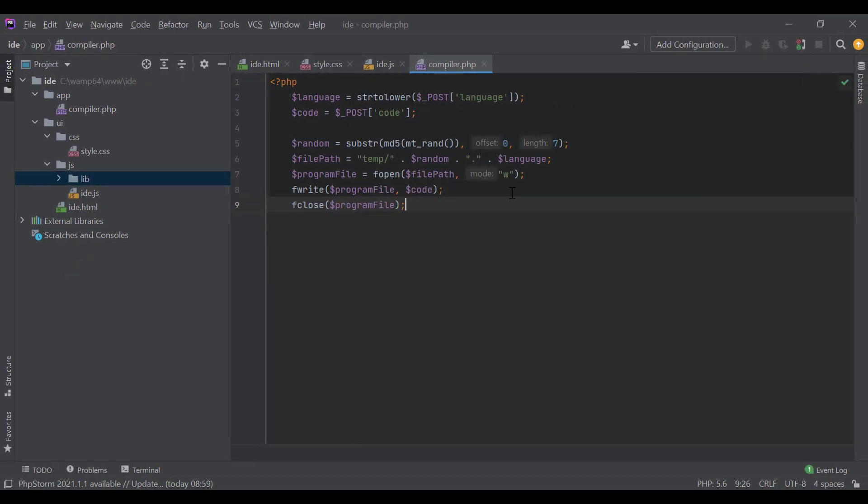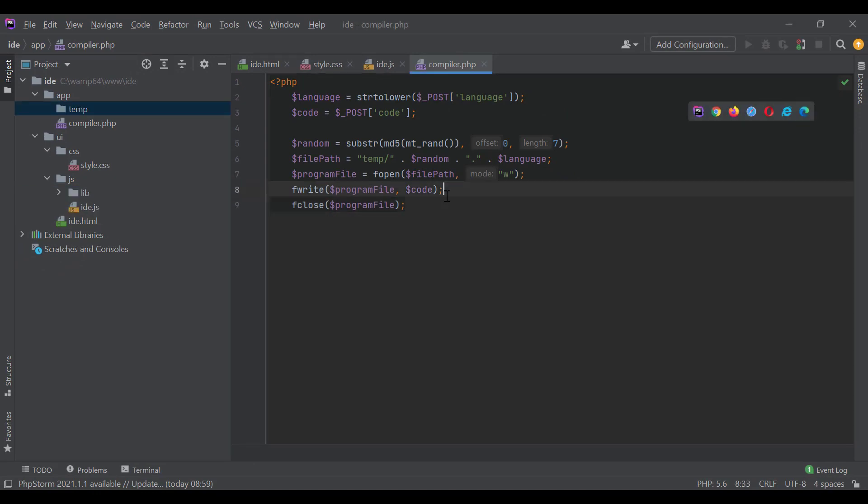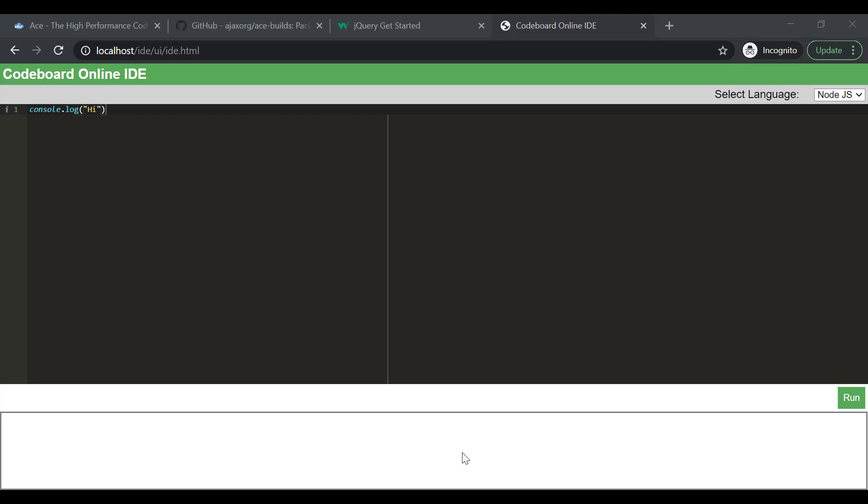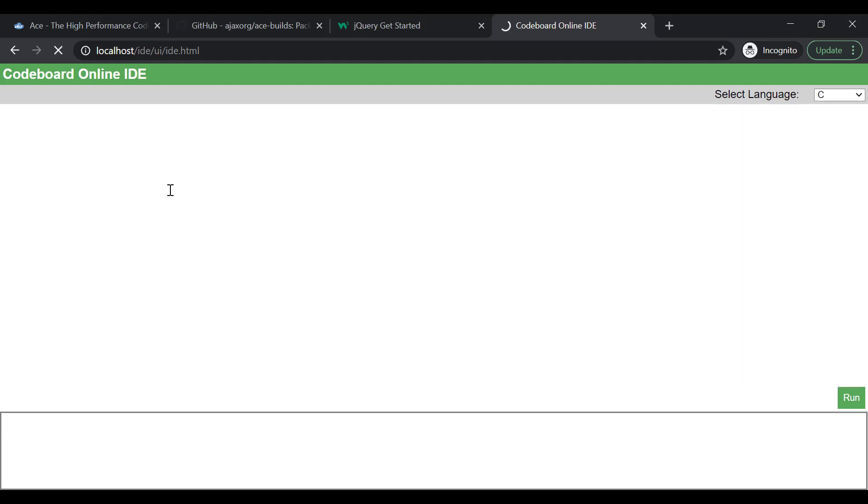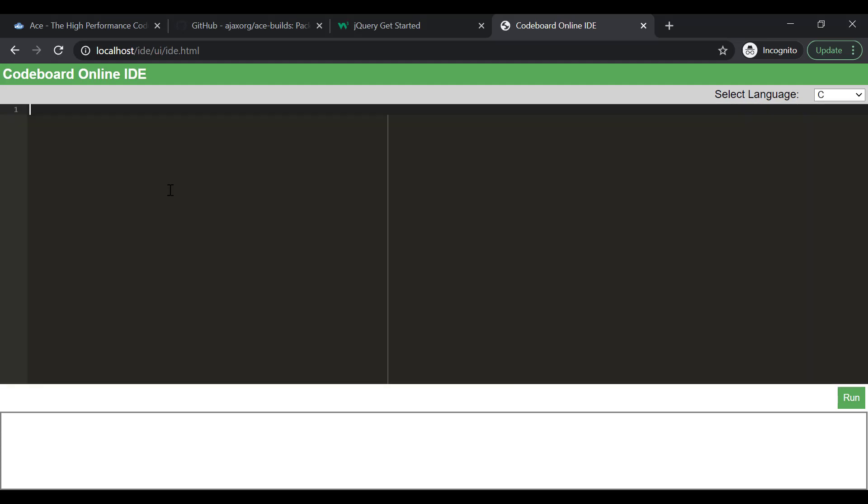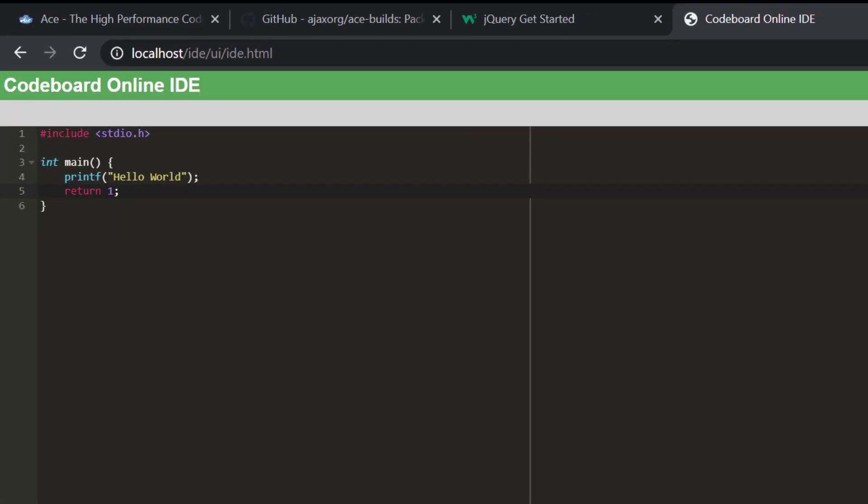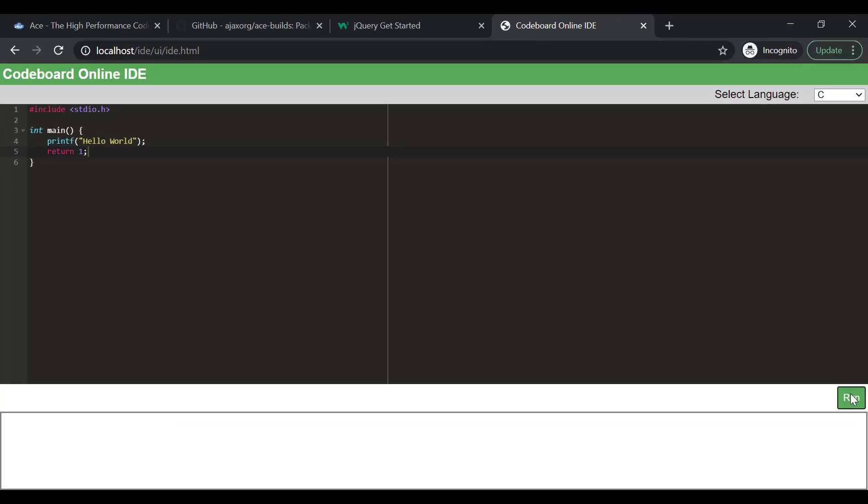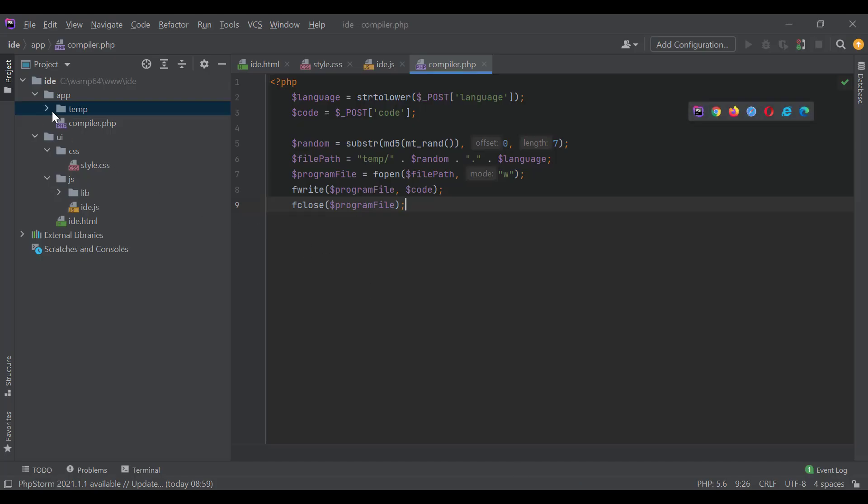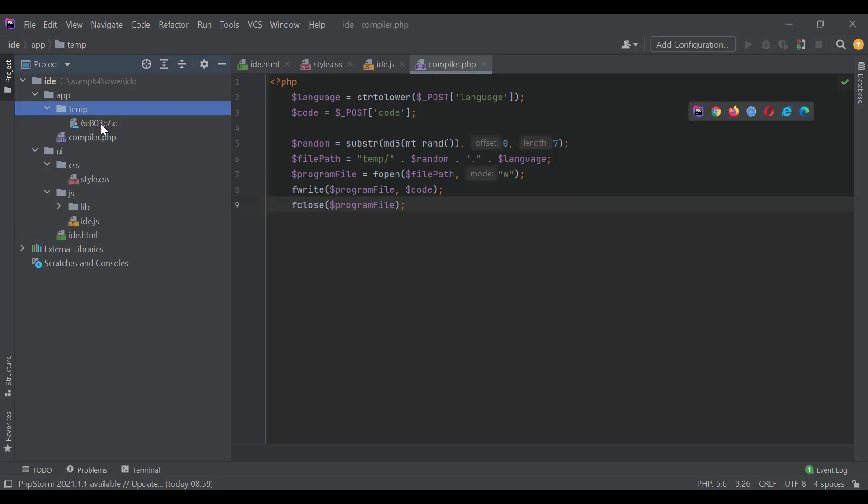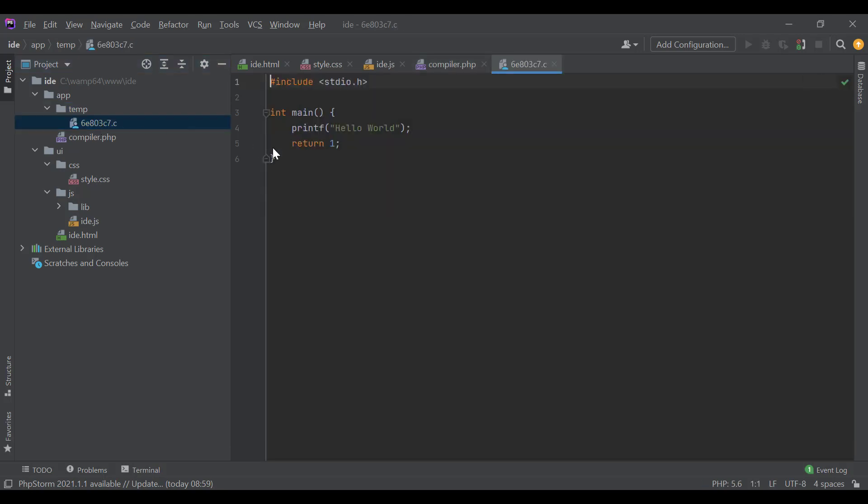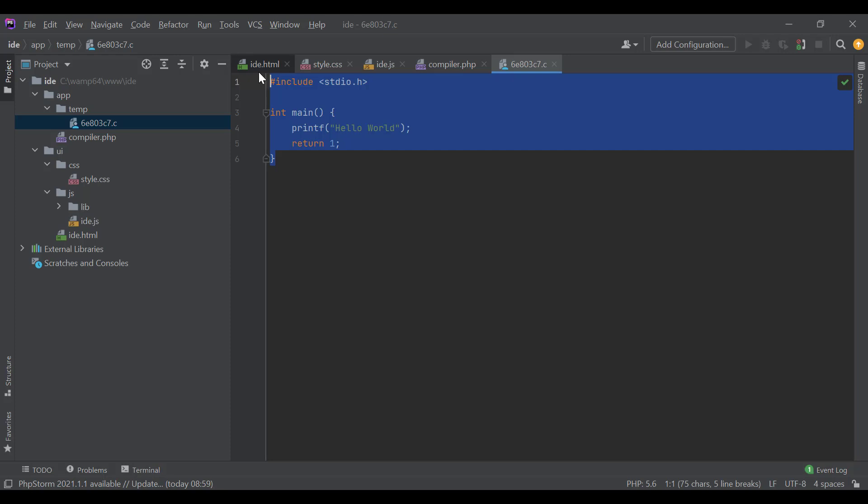So, as of now, the expectation is, whenever we will write some program in the IDE and click on run button, the program will be saved to a file under temp directory. Let's test it. Let me write a simple C program. Now, let's run it. So, if we check the temp directory, we will be able to see the file containing our program. So, our program file is being saved as expected. Now, we will compile or execute it.